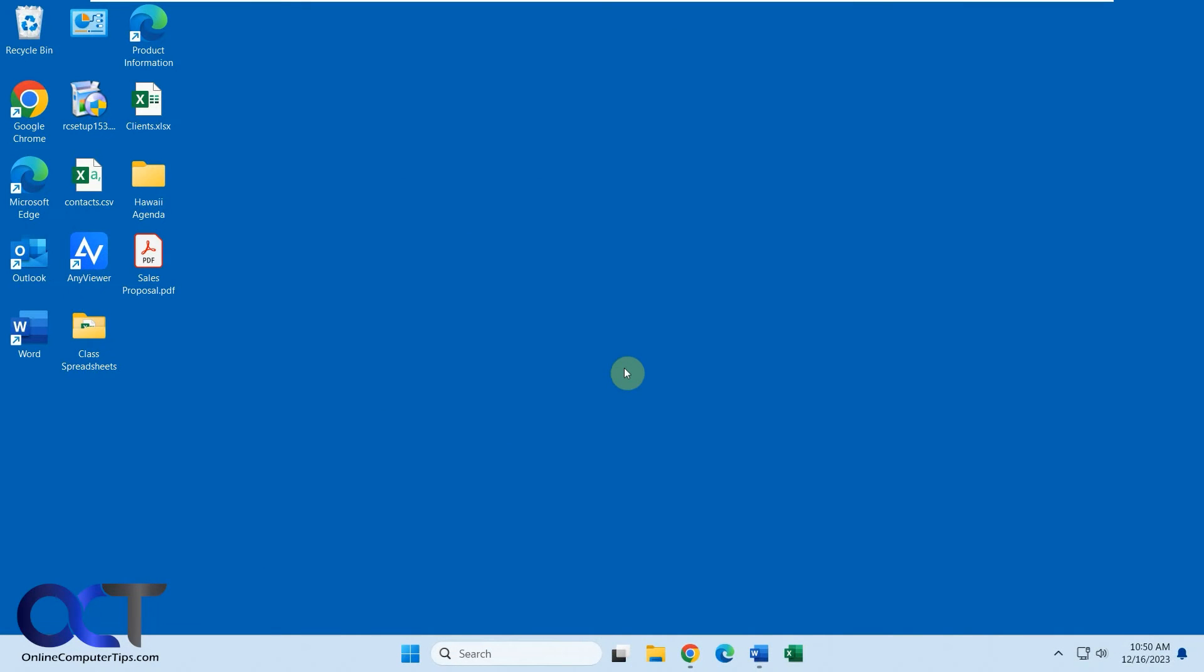Hi, in this video we're going to be talking about the AnyViewer remote control software. So this is a remote desktop type software that you could use over the internet or over your network to connect to other computers and control them, as well as transfer files.